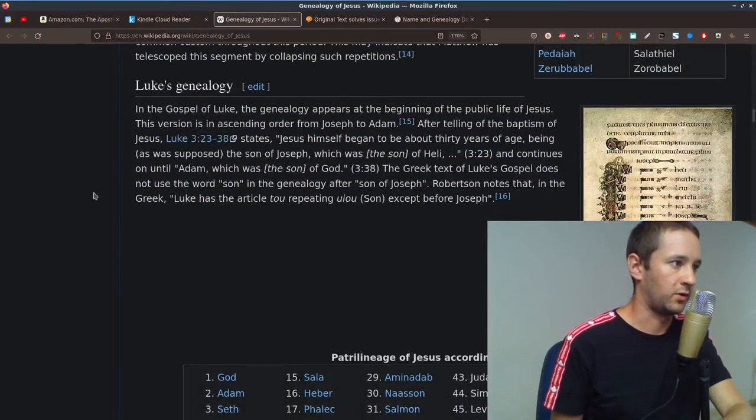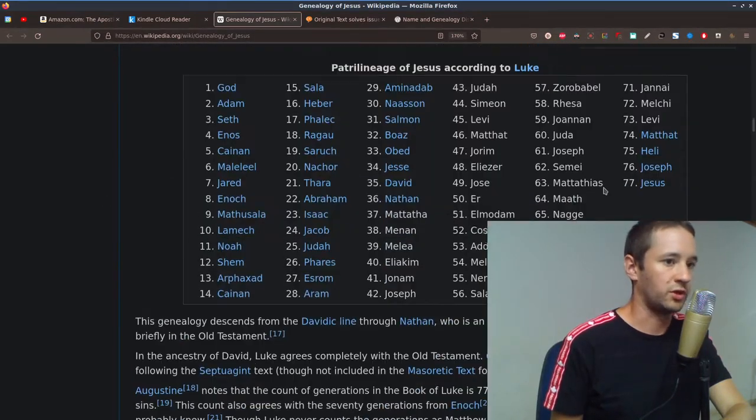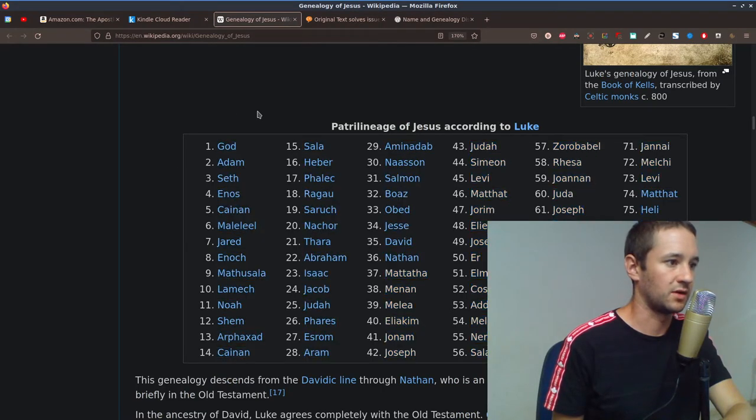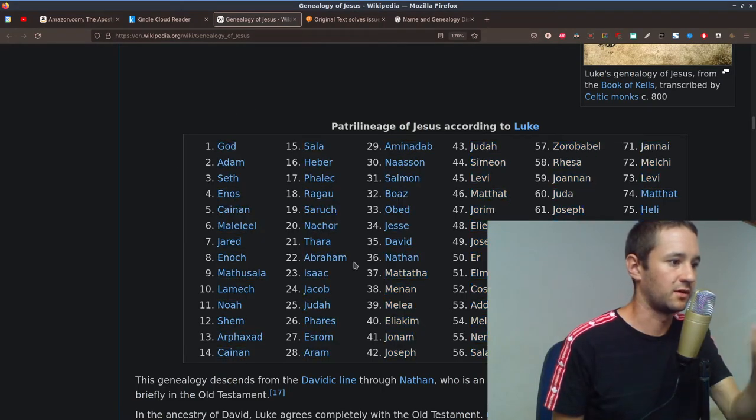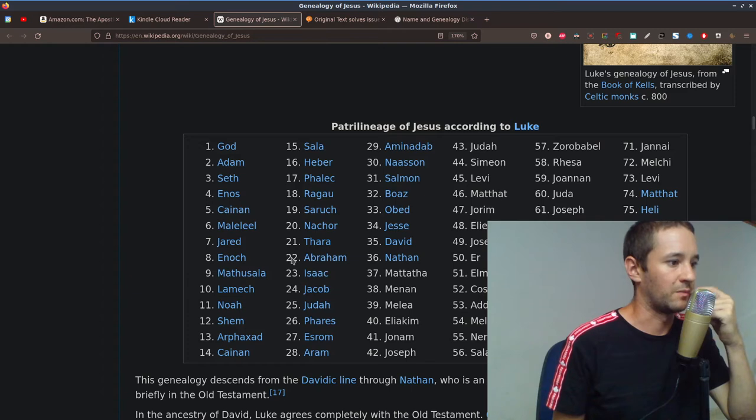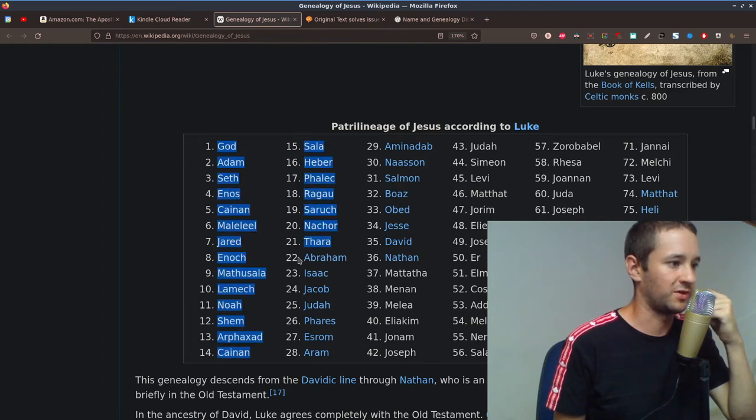Now, in Luke's genealogy, you'll notice there is 77 names listed there. Now, from Abraham going back, you've got another 20 or so names going back to God.